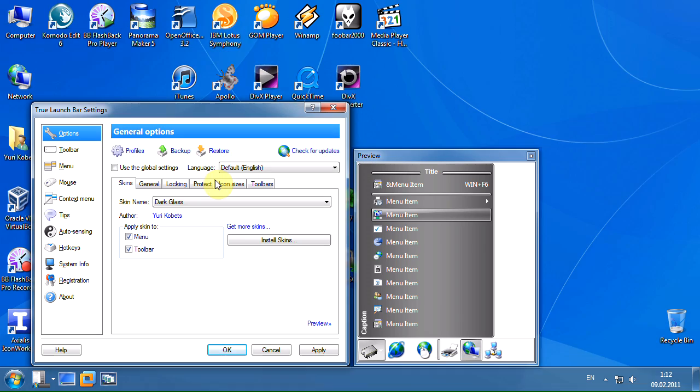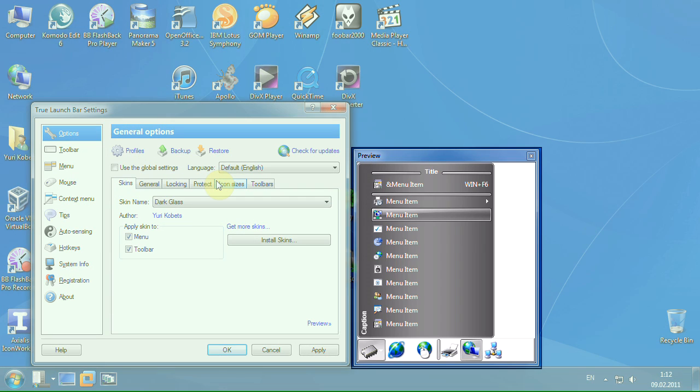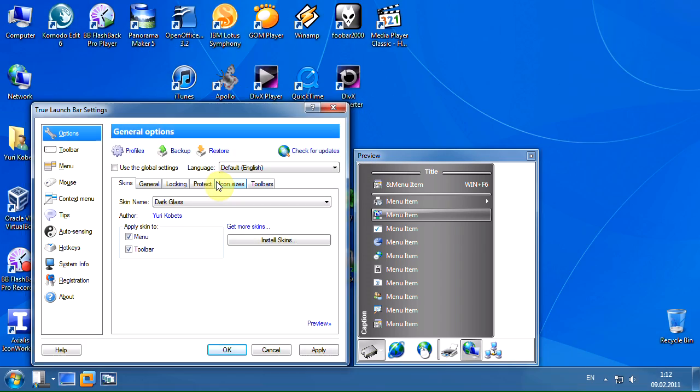On the preview window you can see how the skin will look. Click the Apply button.